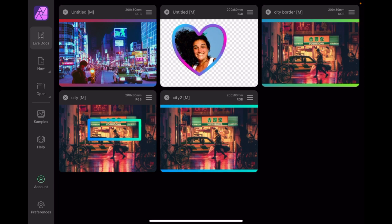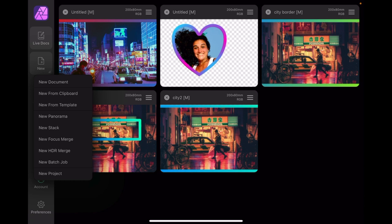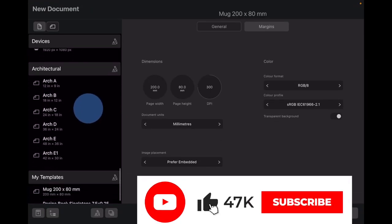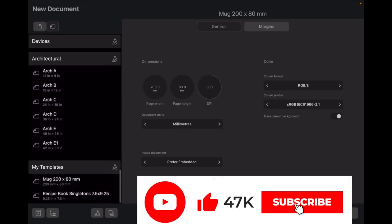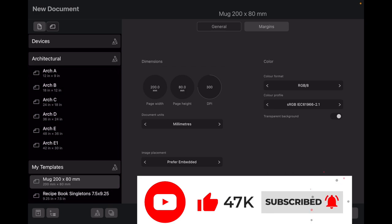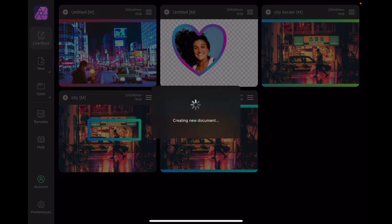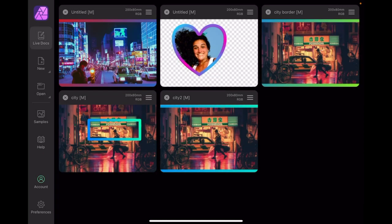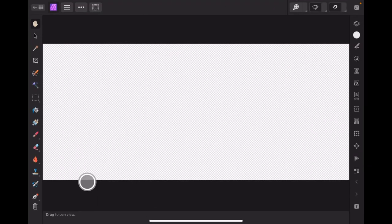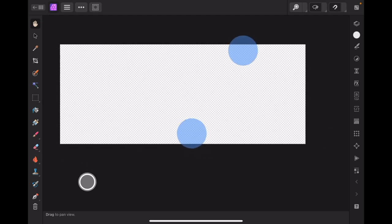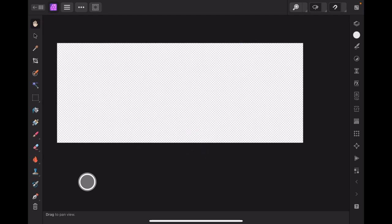Now let's create a new document for a start. I'm going to use a preset I made for printing mugs. This is nice and easy and it's a nice large one. I've just pinched that in because I want to be able to see the full size.